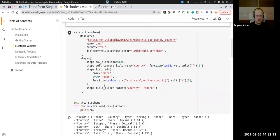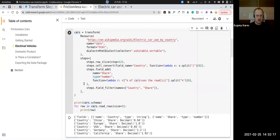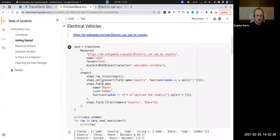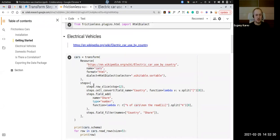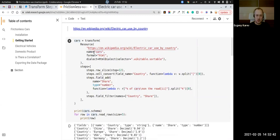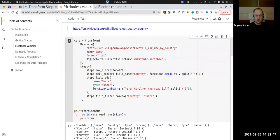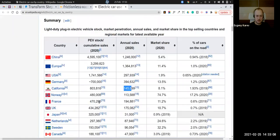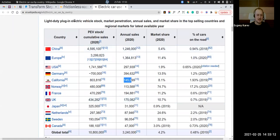We create a cars resource — a Frictionless Resource. We use the transform function from Frictionless, which accepts a resource as the first argument. In our case it's raw data from a URL. We name this resource, declare it as HTML, and most importantly, we use an HTML dialect and set a CSS selector to find the specific table we need.